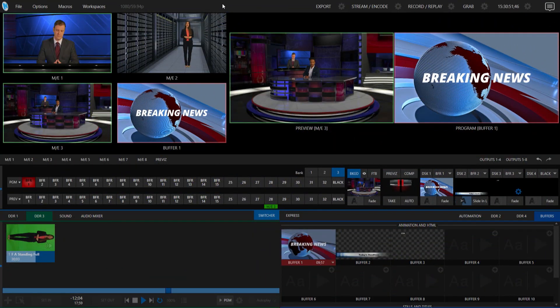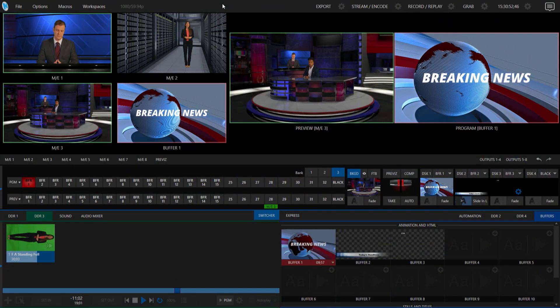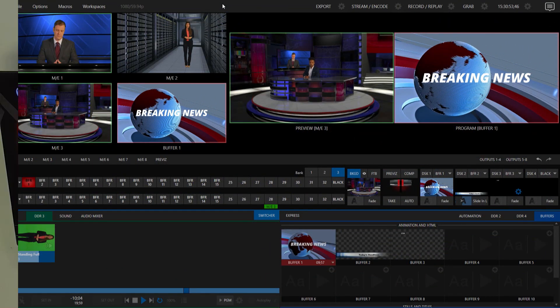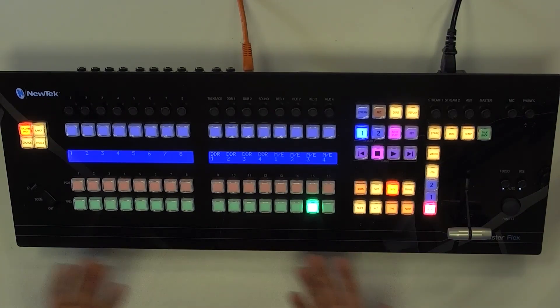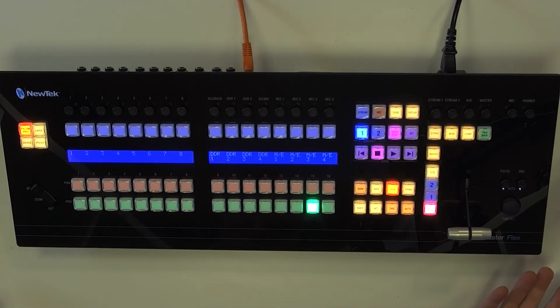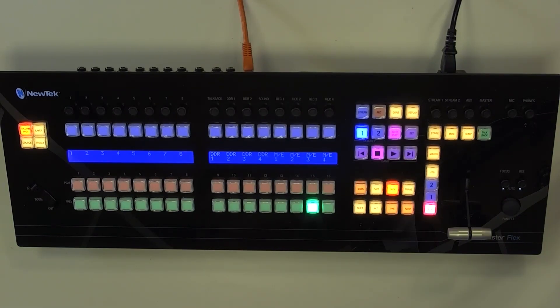Very simple, but very powerful. Let me show you how it's done. I have my TriCaster 2 Elite interface open, and I have my flex control panel here on my desk. Let's combine these two and start playing around with macros.